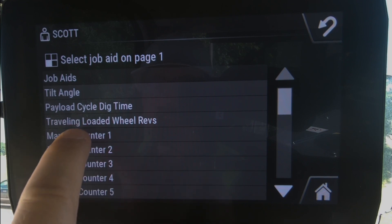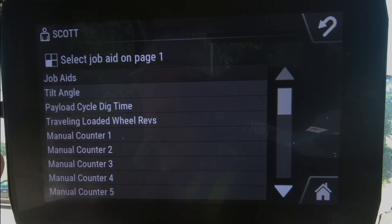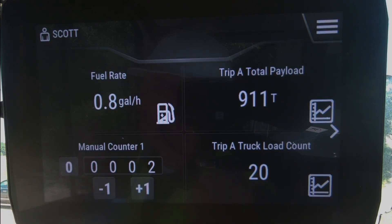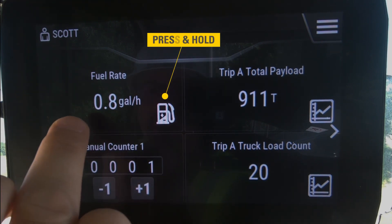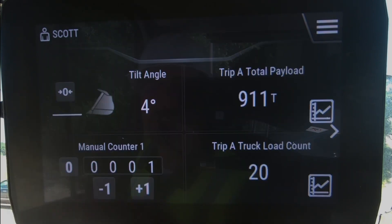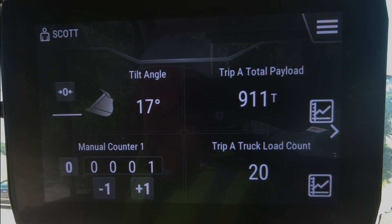I would like to use a manual counter, but there's also a payload cycle dig time, traveling loaded with wheel revs. A manual counter just lets me track things, and every time I do it, I've got to manually hit that plus one or minus one — and that's how that widget works. Another item under assist would be tilt angle, and every time I basically lift or rack my bucket, it shows me the tilt angle of that bucket.